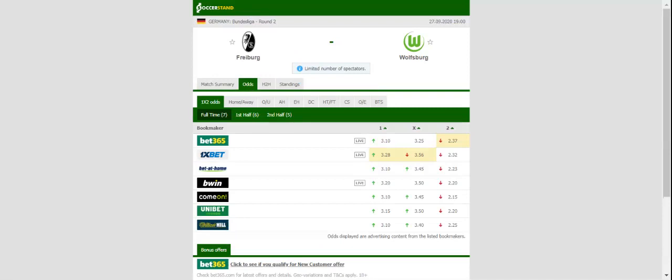Freiburg, on the other hand, aim to build on a 3-2 win over Stuttgart. Christian Streich's troops continue life without key midfielder Luca Waldschmidt, who joined Benfica in the summer, but it is more than obvious that the team is well-balanced.